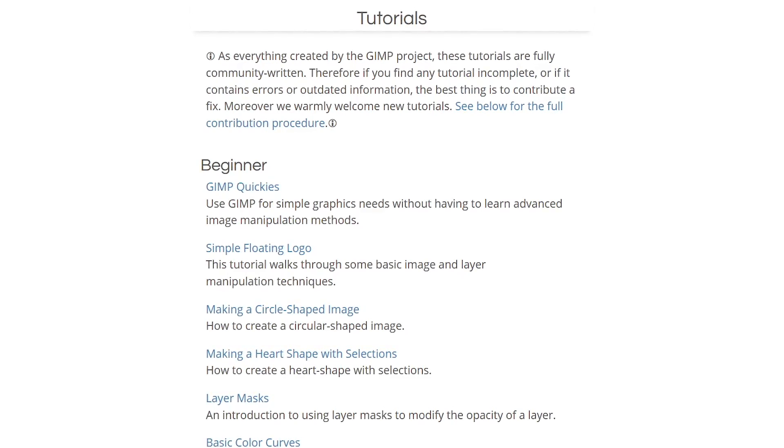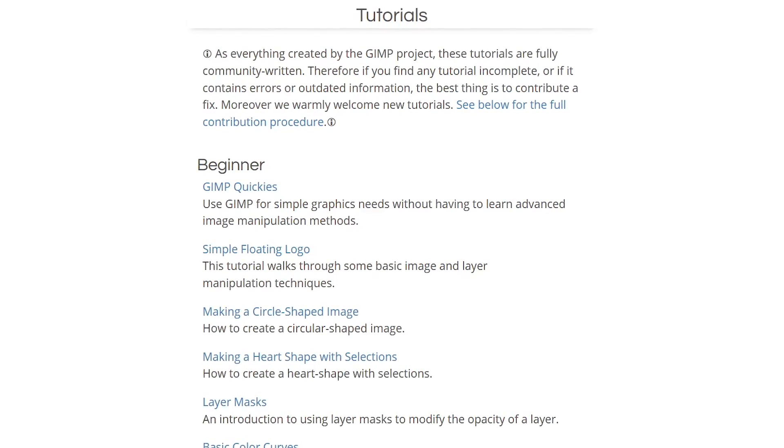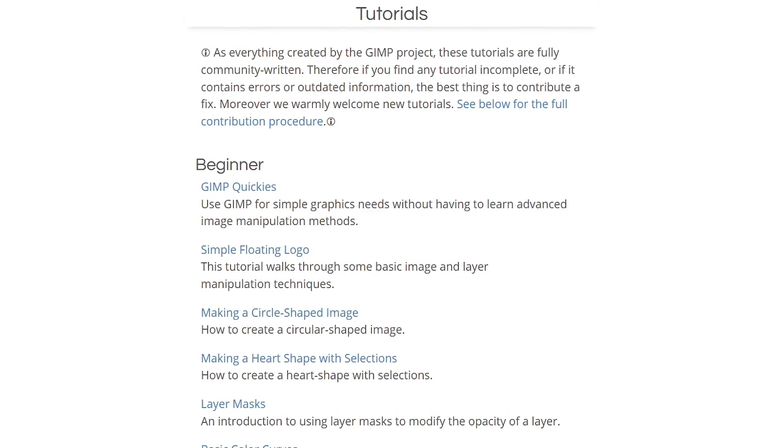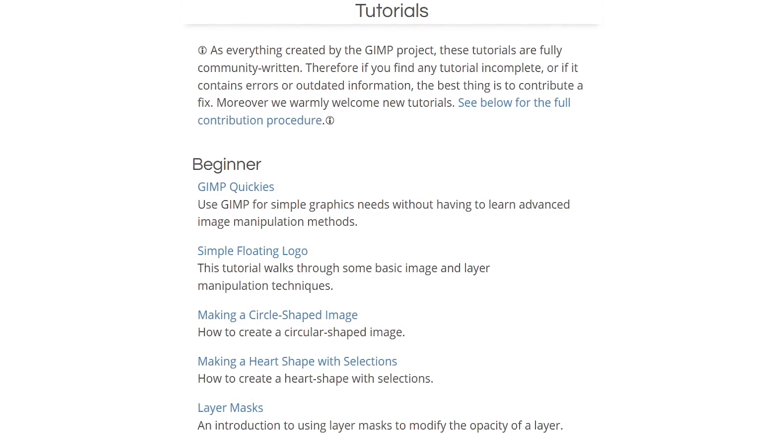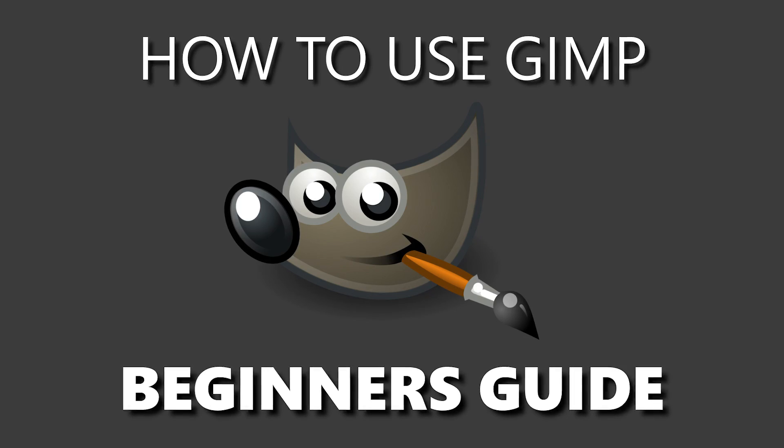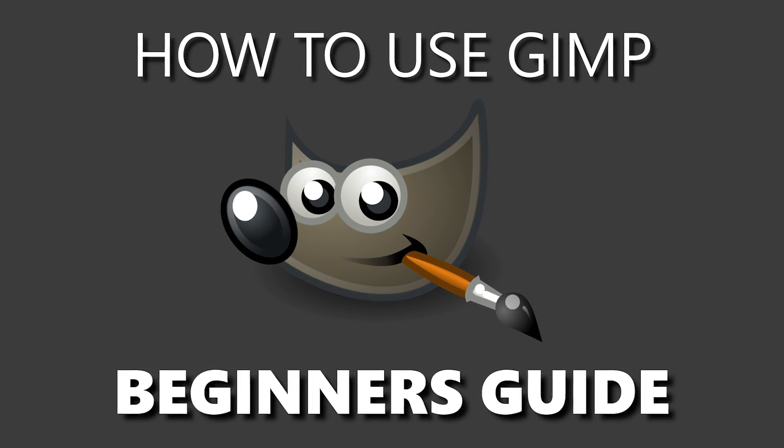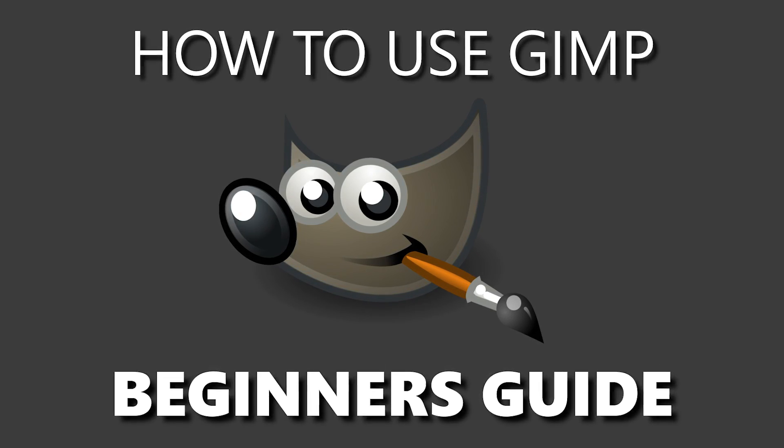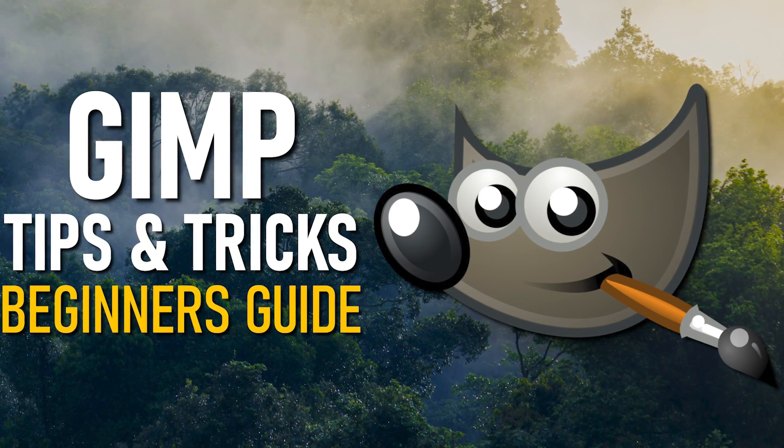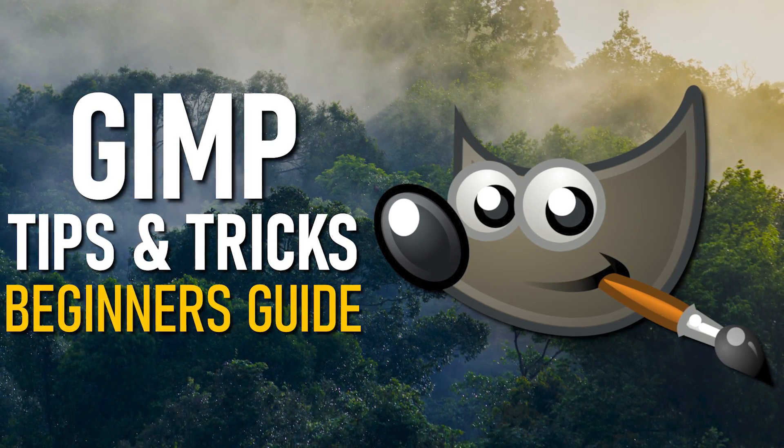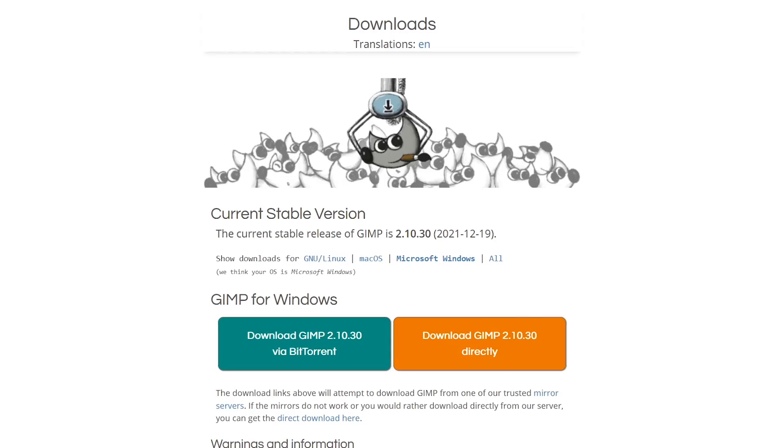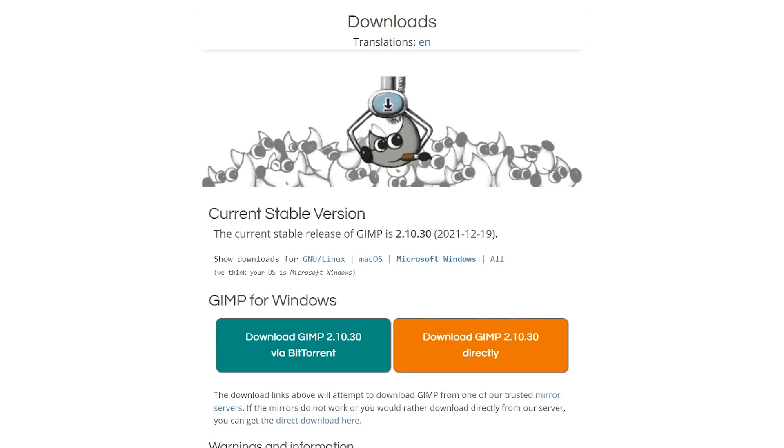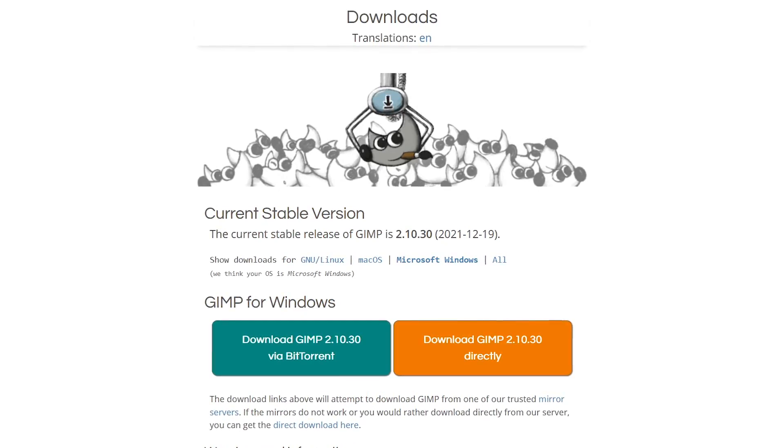GIMP does have a steep learning curve. On this site, they do have tutorials that might be useful for you when getting started. Over the last few years, we've also released two beginner's guides that might help you out as well. I'll put the links to those in the description if you want to check them out. GIMP is available for Windows, Mac, and Linux.